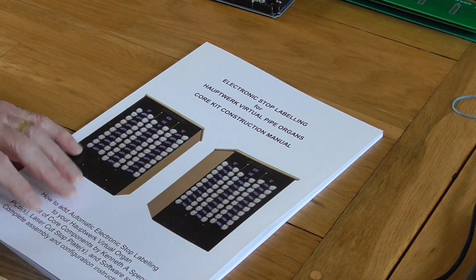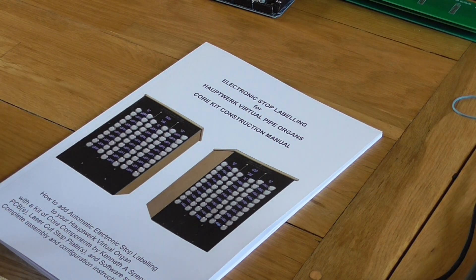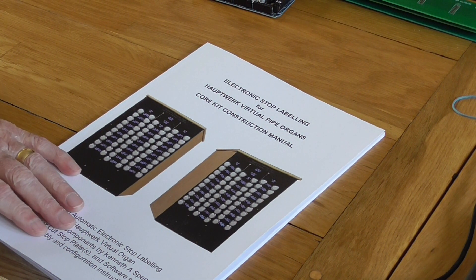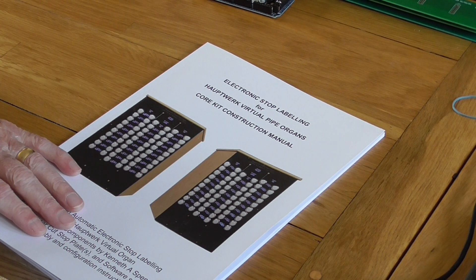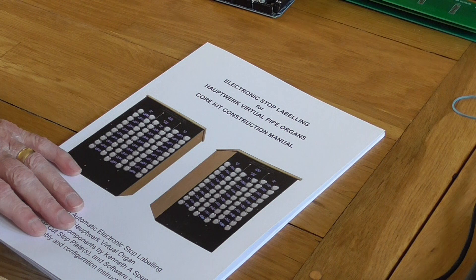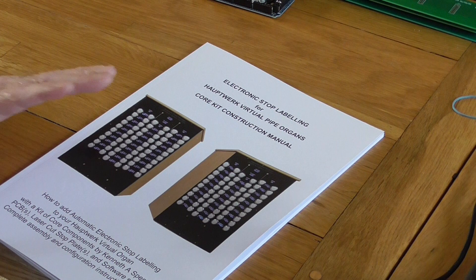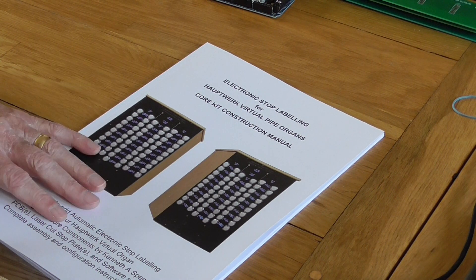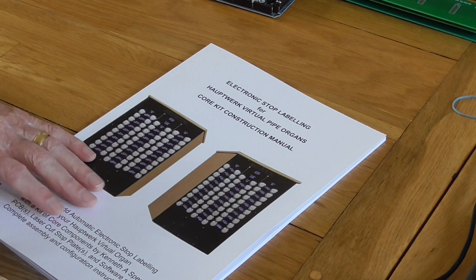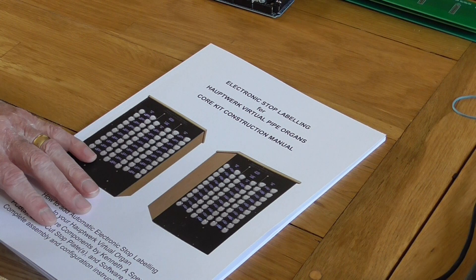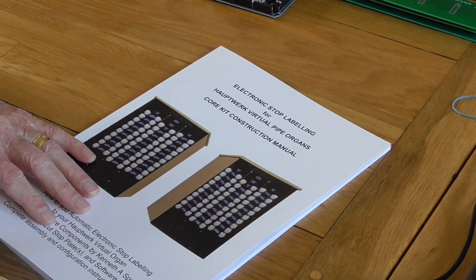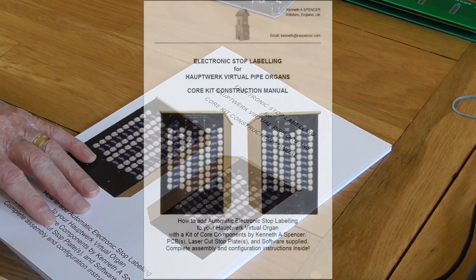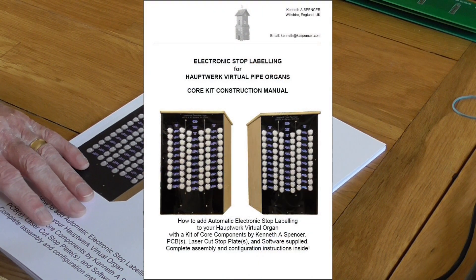So I've changed tack and what I've done now is I've released this project as a core kit of components - four parts to the kit. And then in addition to that, all the other components that you need are described in detail. Many of them, most of them, you can obtain from me, but you're perfectly free - in fact I'd prefer you to source your own - and I do tell you exactly what you need. But if you're the kind of person who prefers to have it all from one stop, as it were, then I can supply most of these items as well.